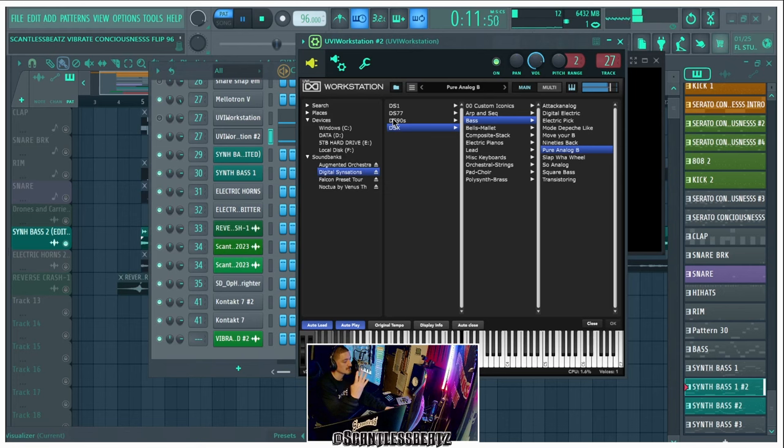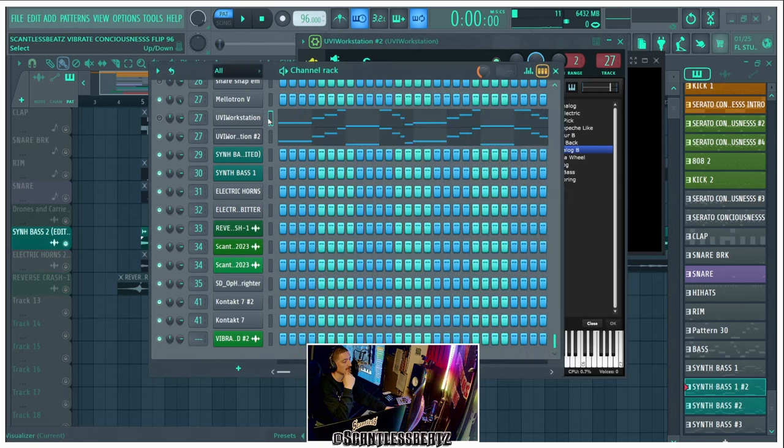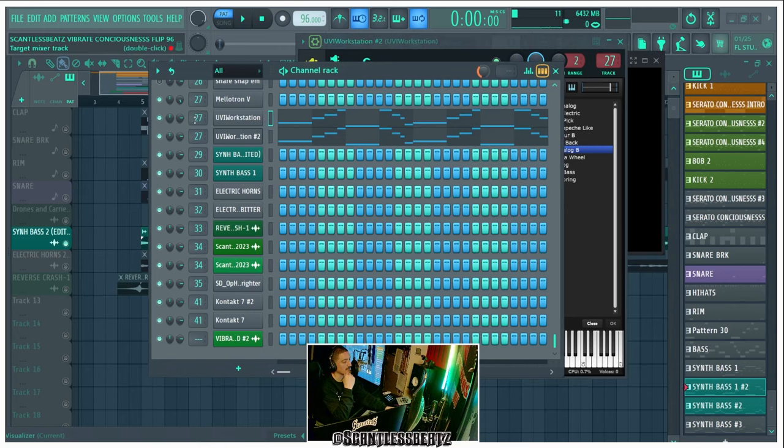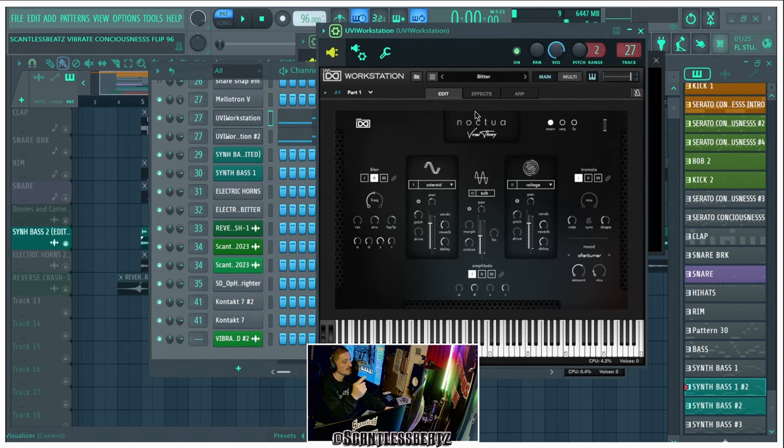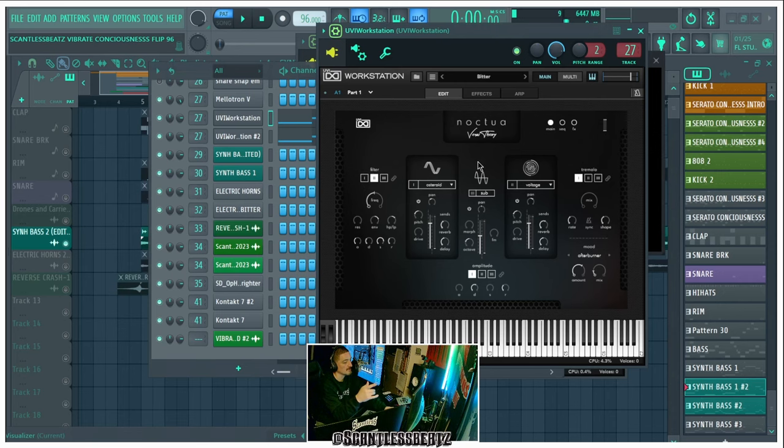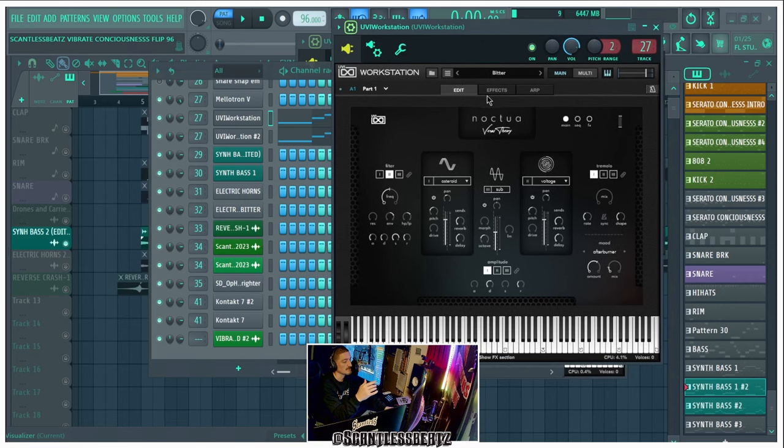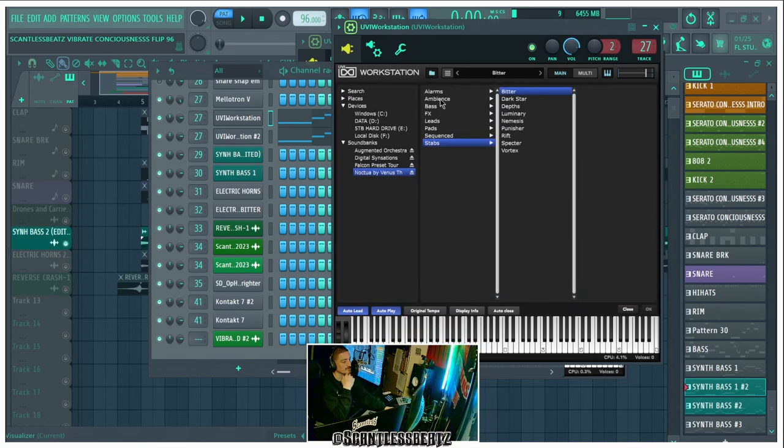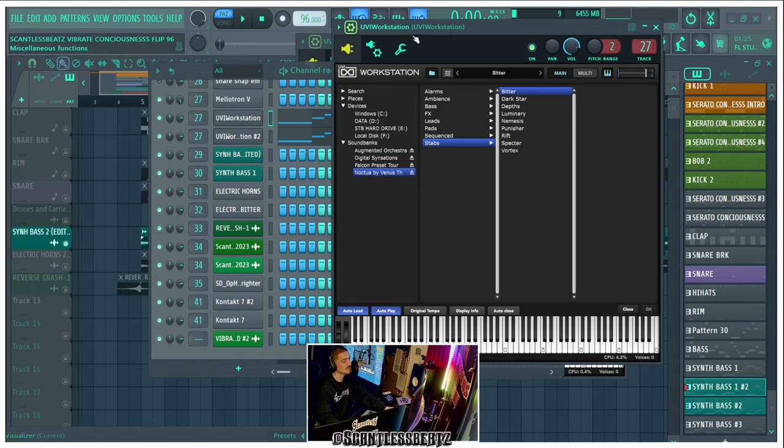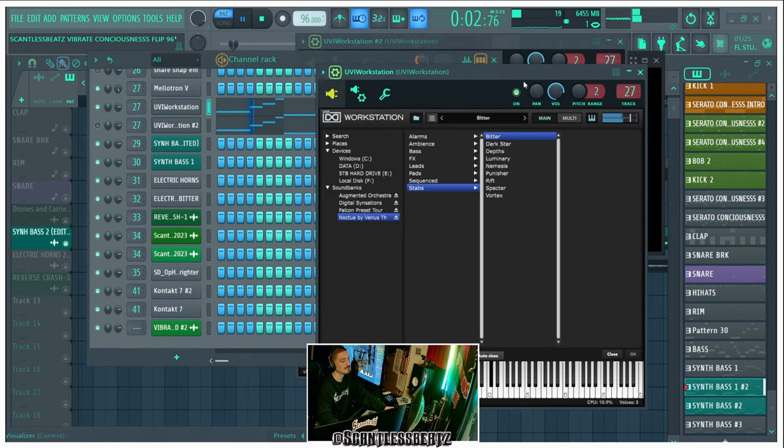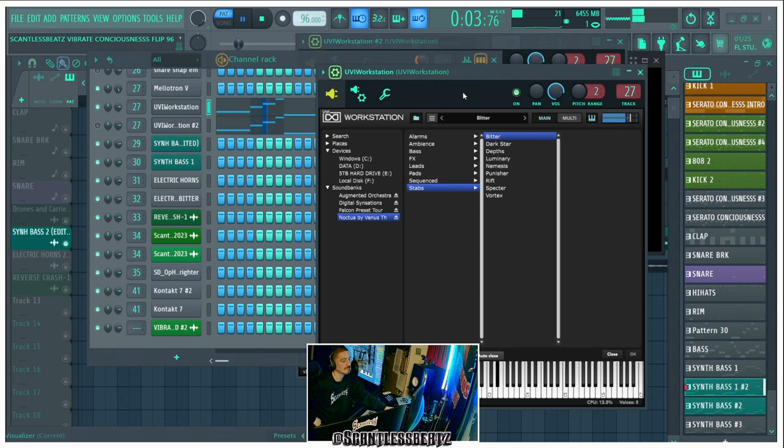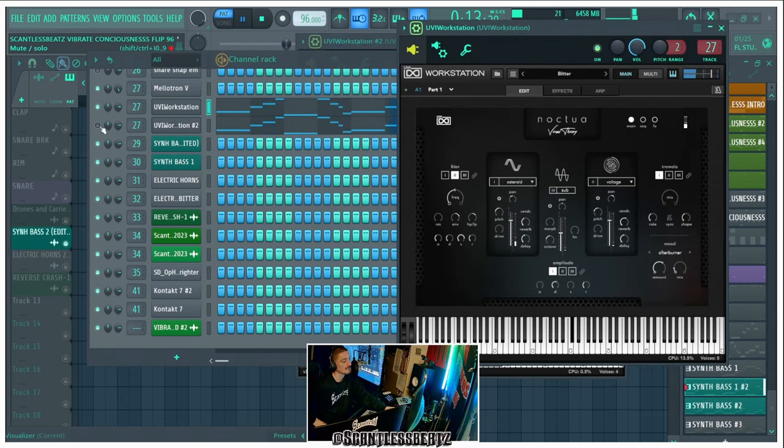Four digital synths they gave for free in December. Then we layered that with this, which is another UVI. So this was made by Venus Theory. Venus Theory does a lot of sound design and this is pretty cool. He made this VST for UVI. He has a bunch of stuff in here but this thing is pretty cool. Listen to this sound. So I layered it with this sound, and then we put both together.